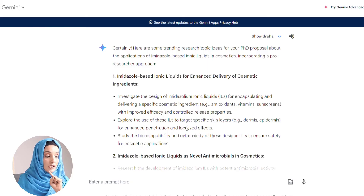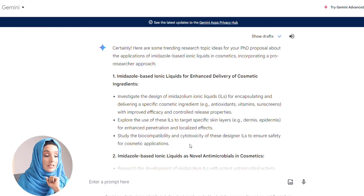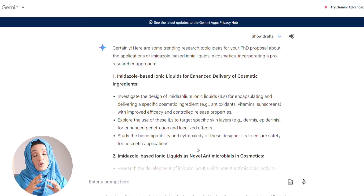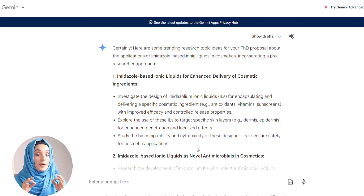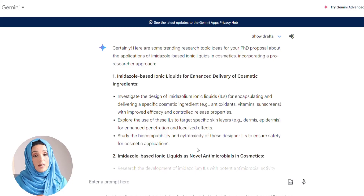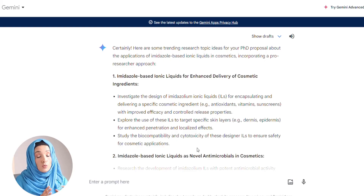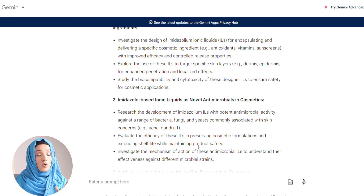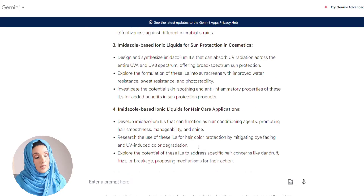Gemini's topic says: 'Investigate the design of ionic liquids for encapsulating and delivering specific cosmetic ingredients with improved efficacy and controlled release properties. Explore the use of these ionic liquids to target specific skin layers for enhanced penetration and localized effect. Study the biocompatibility and cytotoxicity of these designer ionic liquids to ensure safety for cosmetic applications.' You can see the difference — the research topic ChatGPT provided was very superficial compared to the research topic Gemini AI provided, which is very in-depth, very directional, and very to-the-point and objective. These five research topic ideas are more substantial compared to the ideas ChatGPT provides.